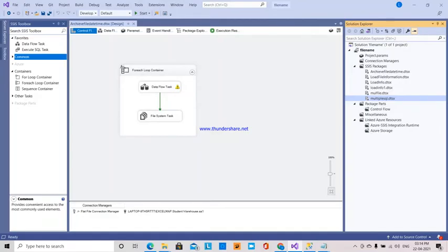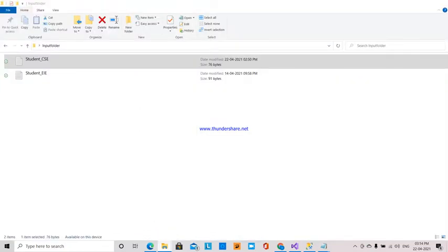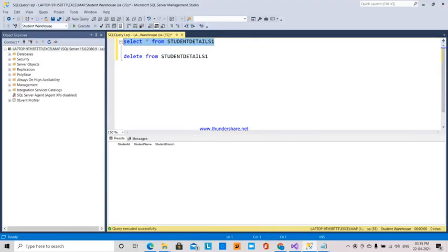Hi, this is Lakshmi Tudai. I am going to explain how data from a flat file source — I have an input folder with two source files, CSE and EIE student details — is transferred into my SQL Server into the student details table, in which I don't have any data currently.